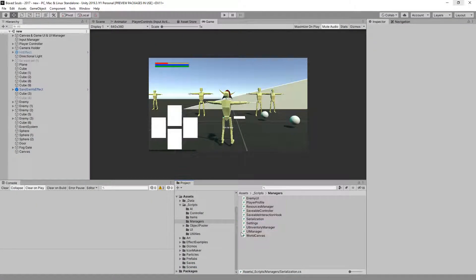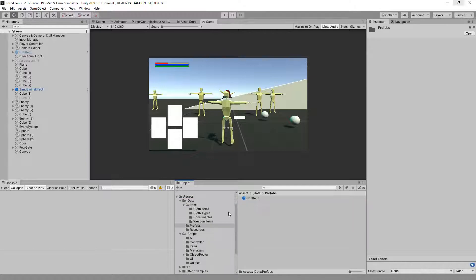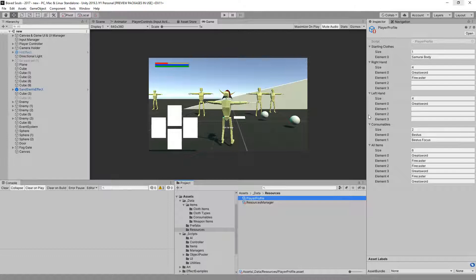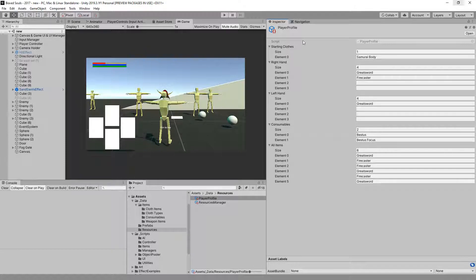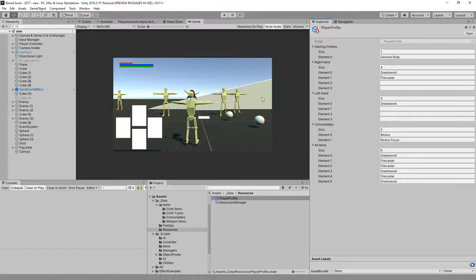We've already done most of the work for that. If we go to our player profile we'll see we have this list — starting clothes, whatever is equipped, right hand, left hand, consumables, and every item you might be carrying. This is serialized but it's prone to editing in the editor, and any changes that happen will not actually be saved when we leave game mode.